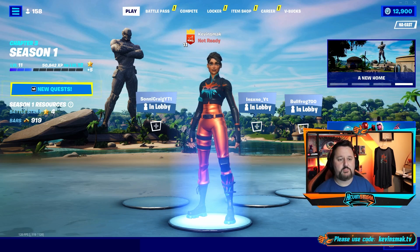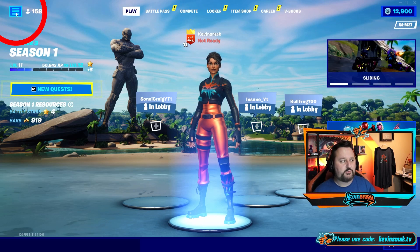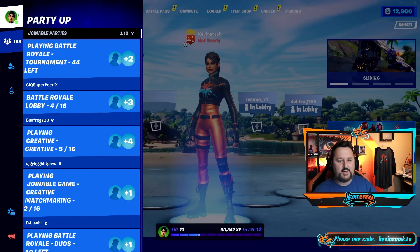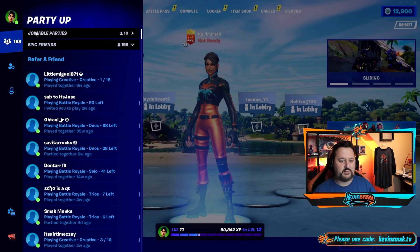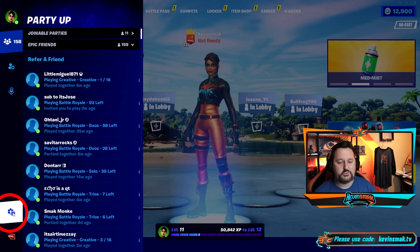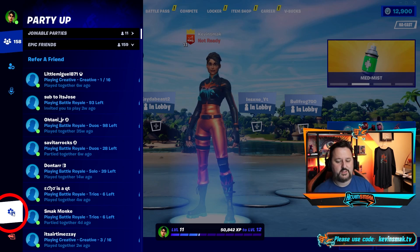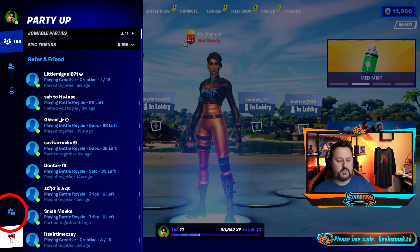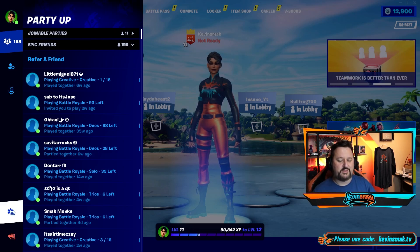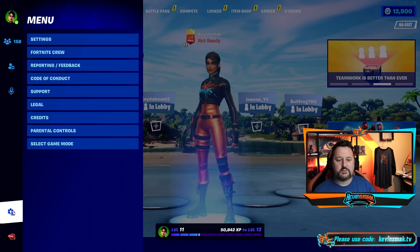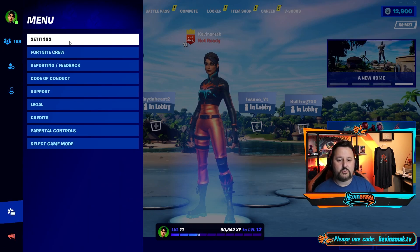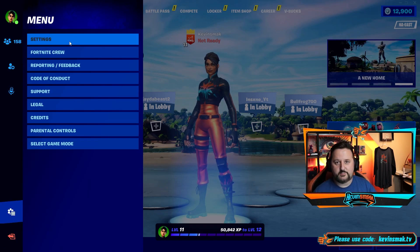Now the menus have changed some. You want to go up to the top left here and click these three dots, and you see all of this. Here is where you go to settings now, and this is where you exit Fortnite in case you get stuck. So go ahead and click here to get into settings, then choose settings. Simple enough.